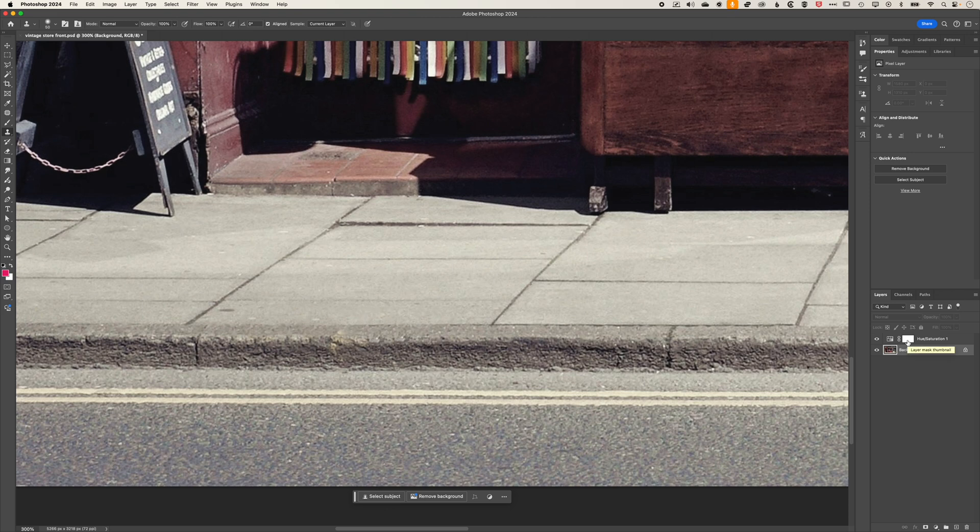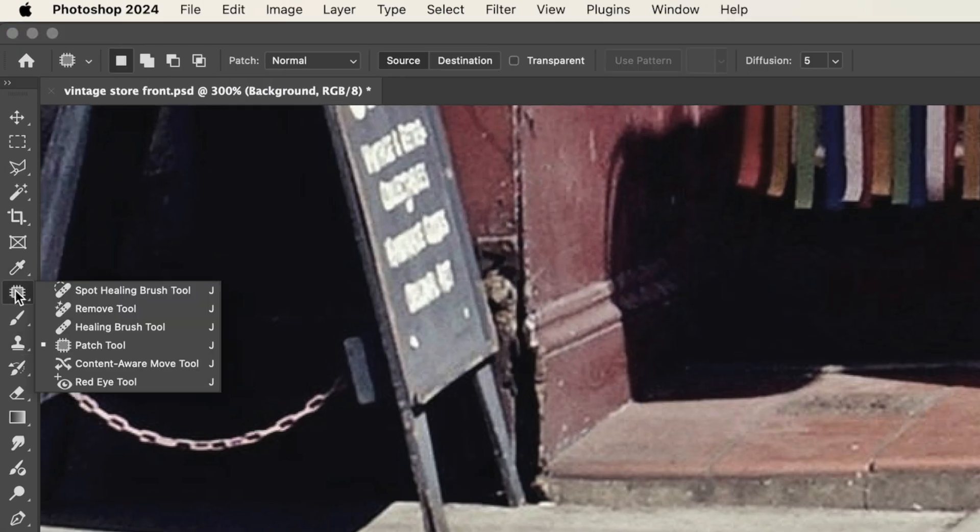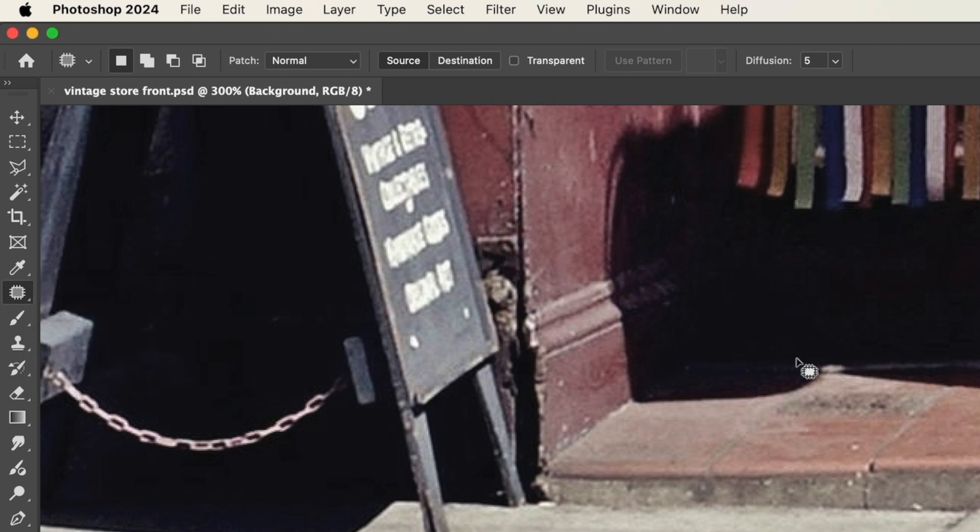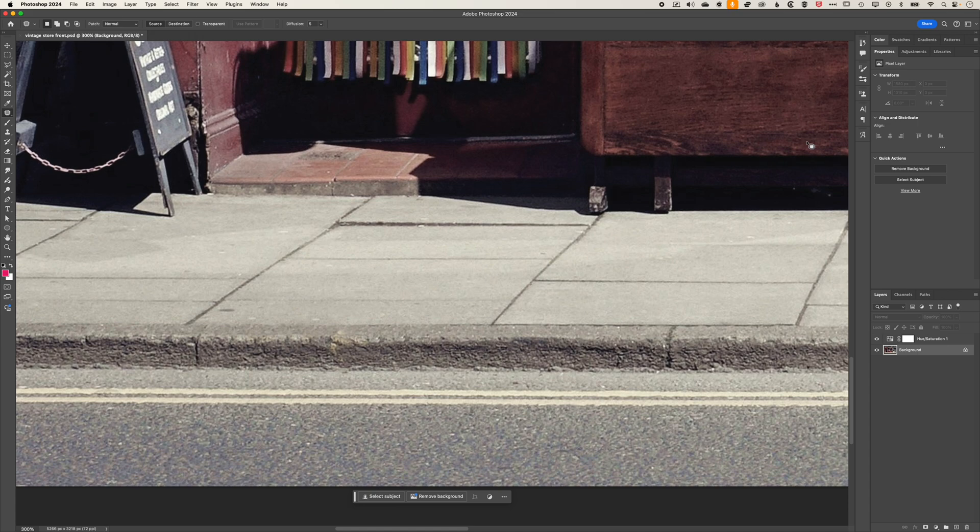Selecting the right layer is the key here, and that will also be the same for these other cloning tools like the spot healing brush tool and the patch tools. Just make sure that you have that right layer selected.